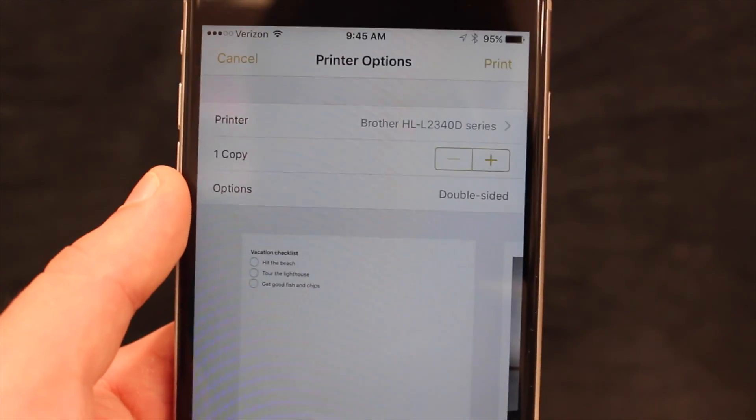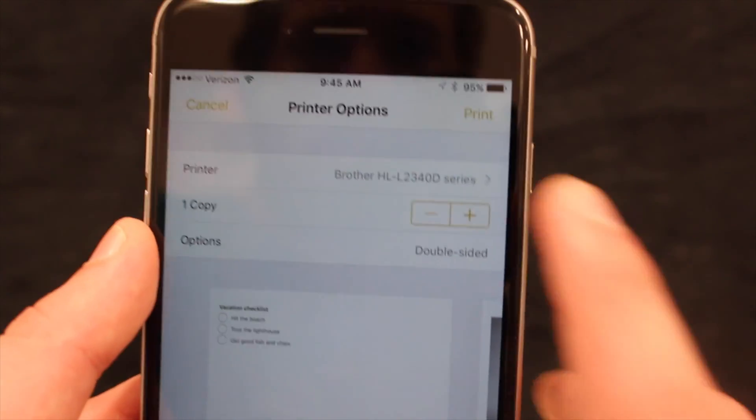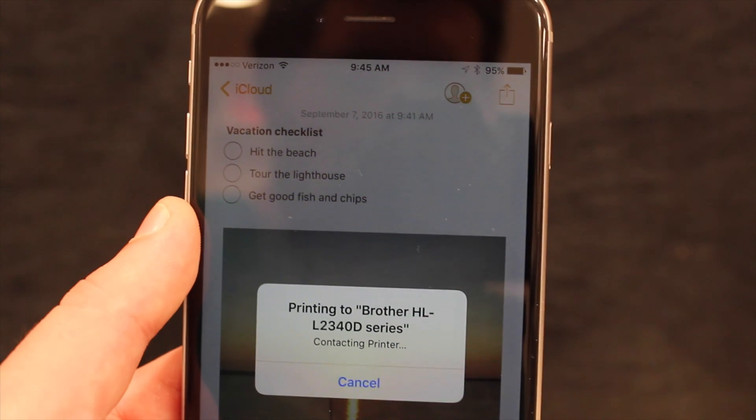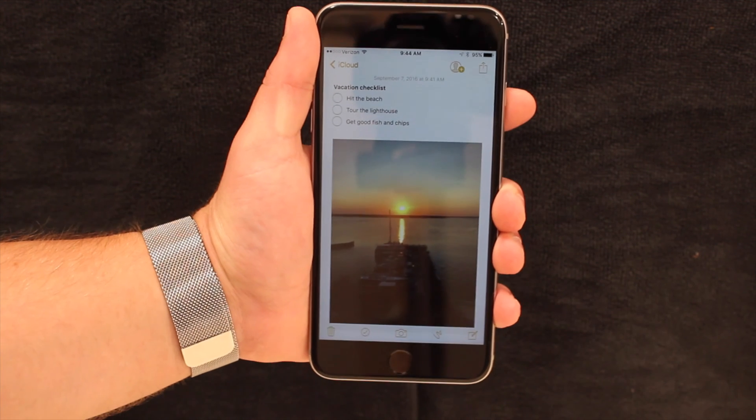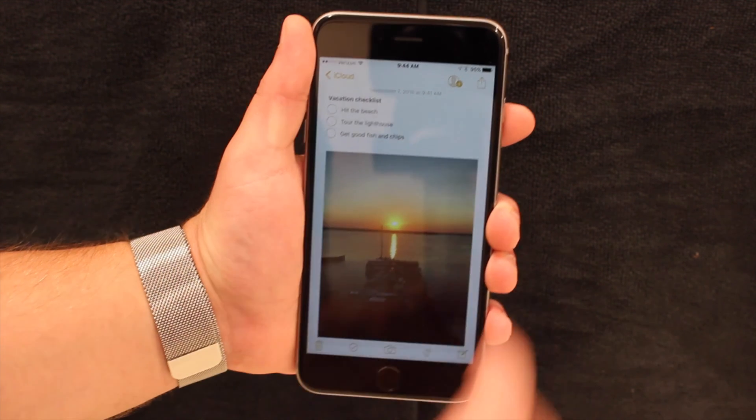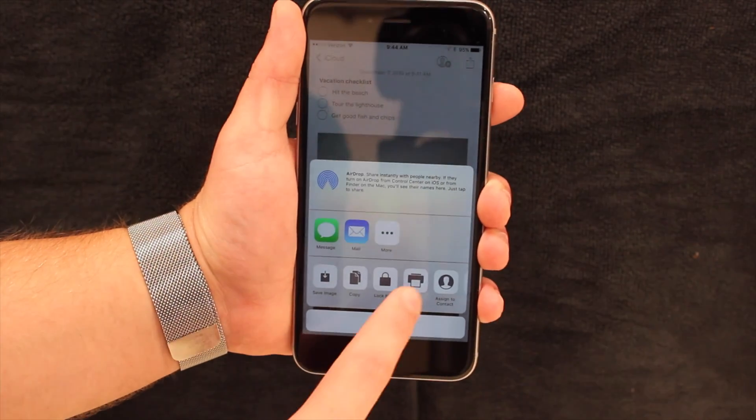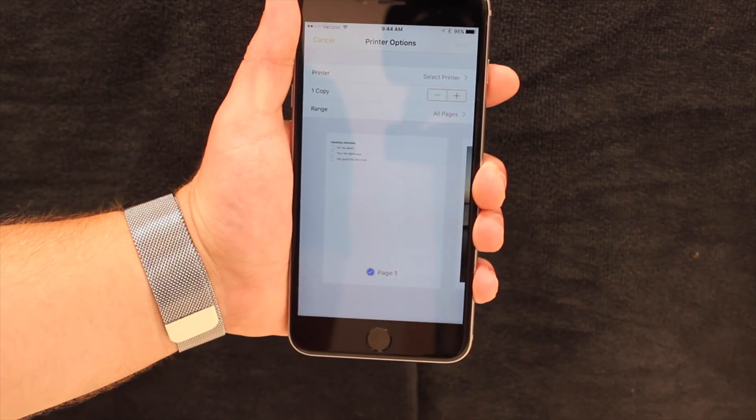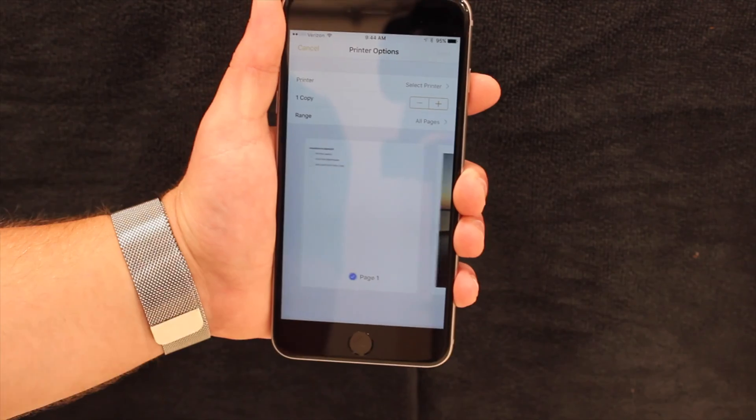AirPrint, like AirPlay, doesn't require any additional software installed, but does require a compatible printer. Apple publishes a list of compatible printers on their website, but you can always look for the icon on the box if you're shopping in-store. After getting your printer on the same wireless network as your phone, all you have to do is tap the Share button in an app that supports AirPrint, like Notes for example.